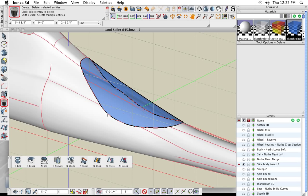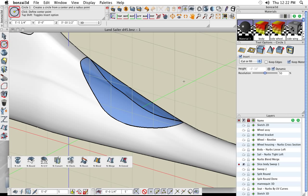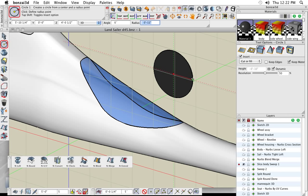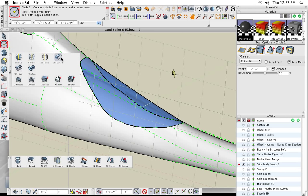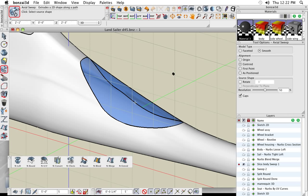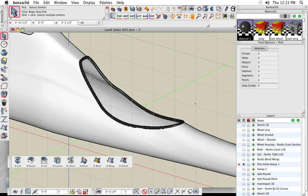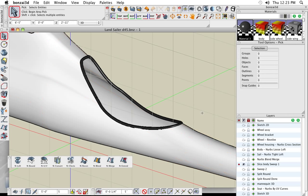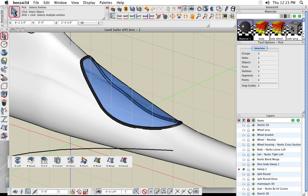I'll zoom into this area and give the canopy a blue transparent color to conceptualize the glass. Then let's put some molding around it by sweeping a cross section around the edge of that glass. Using a drawing tool, I'll draw a circle with a radius of 0.5 and then use the Sweep tool — the first object you click is the source shape, and the second is the path. Clicking on the edge of the glass makes that shape follow and center itself along that path. That's how we get the molding.